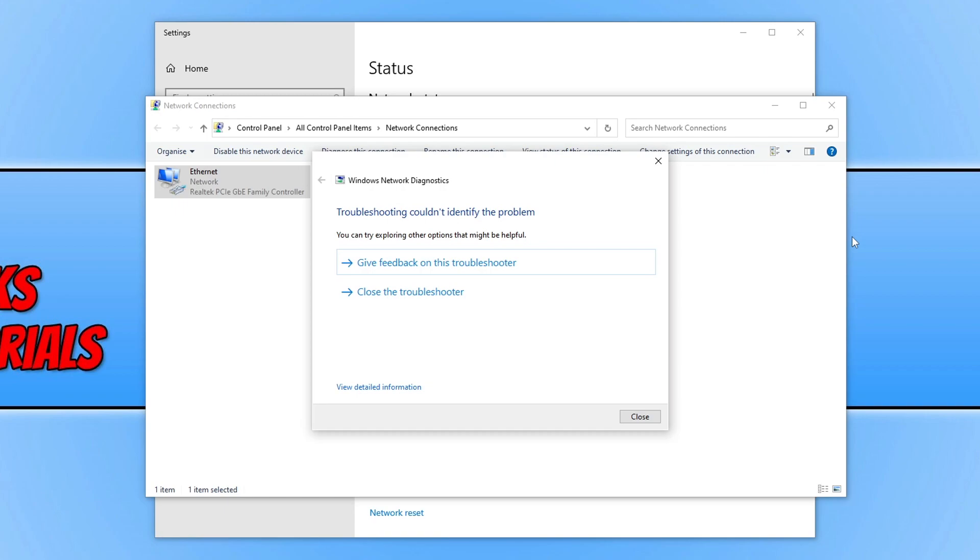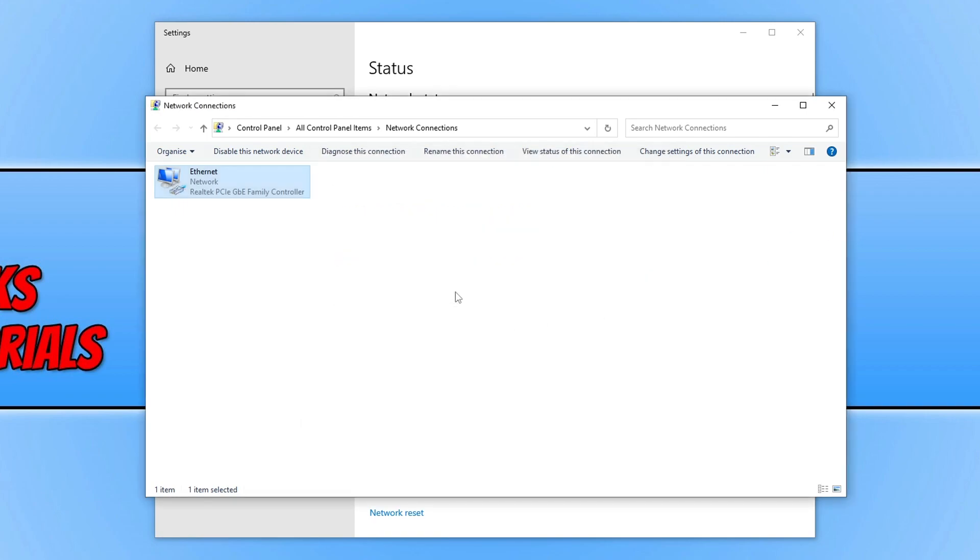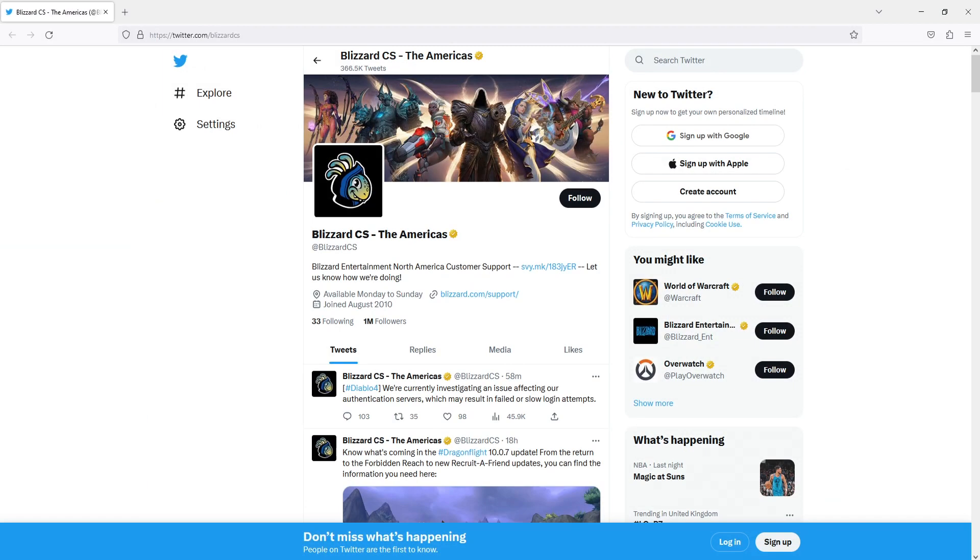If it didn't, click on the link in the description below because we need to check to make sure that the Diablo 4 services are currently running correctly. Once you've clicked on the link, you'll end up on a page that looks like this, and this is a perfect example.